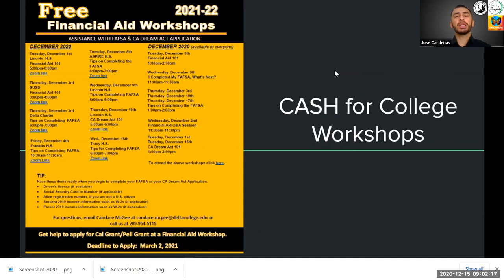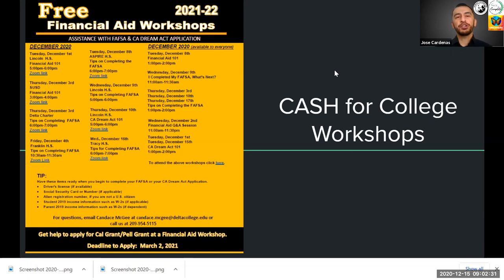Locally, there are Cash for College workshops throughout the state of California and in our area with financial aid workshops to help you complete your California Dream Act. There are workshops throughout December, January, and February at your local high schools. Talk to your school counselors — they are working with Delta College and will help you complete your California Dream Act application.